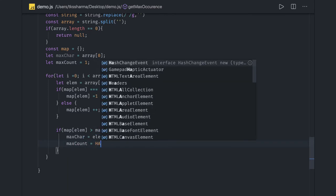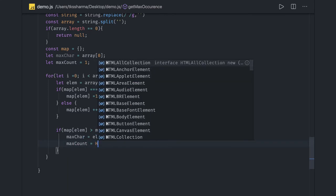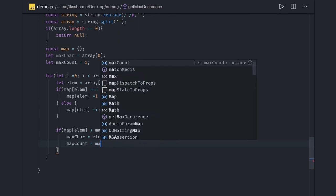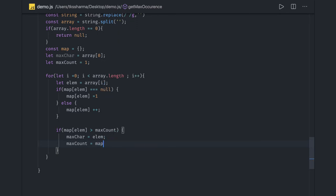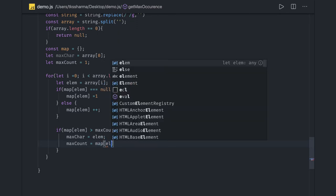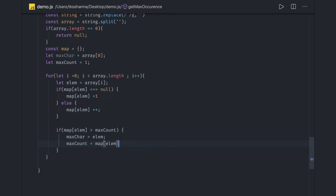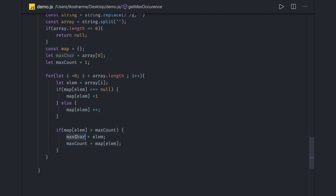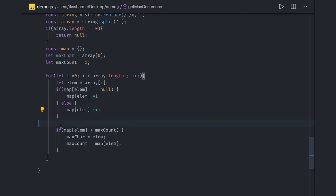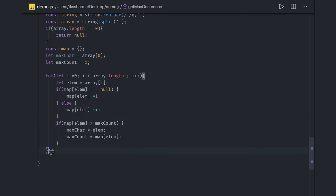We've already increased the map by one. If the character is repeated twice or thrice, count is assigned, character is assigned. If we get another new value, this will again compile because this is inside a loop, and finally we can return.